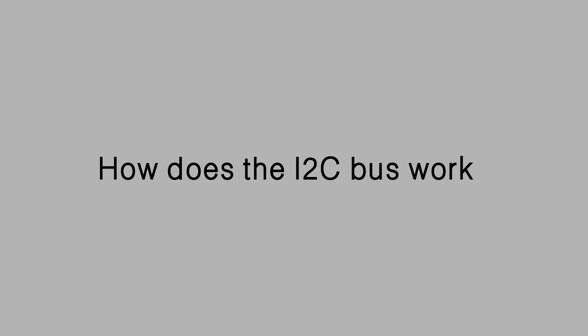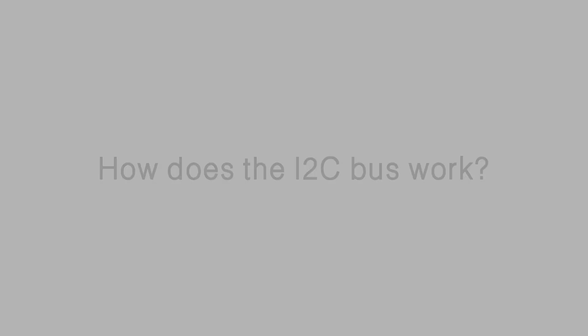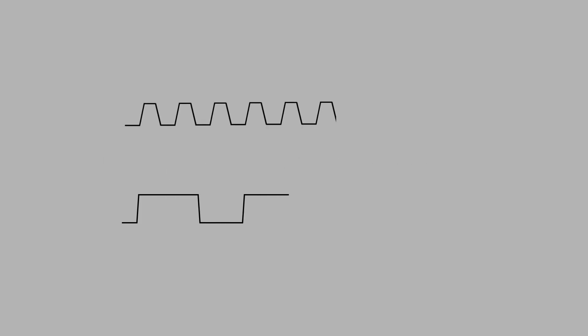How does the I-squared-C bus work? There are two lines on I-squared-C, SCL and SDA.